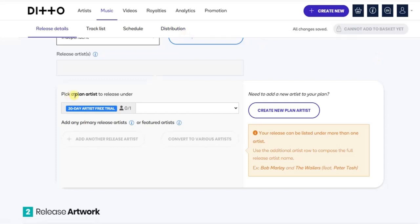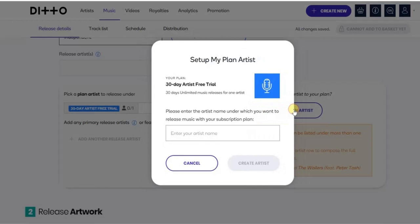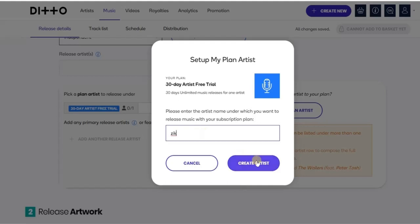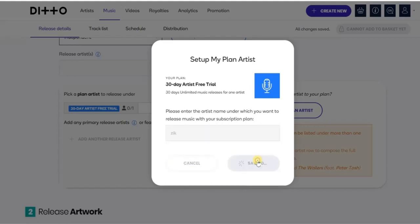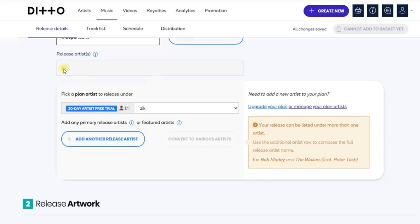Here we have to pick a plan artist to release under — that's your artist name. Click on 'Create New Plan' and then enter your artist name. My artist name is Zeke, so I'll click 'Create Artist' after entering it. As you can see, it's now added and showing right here.